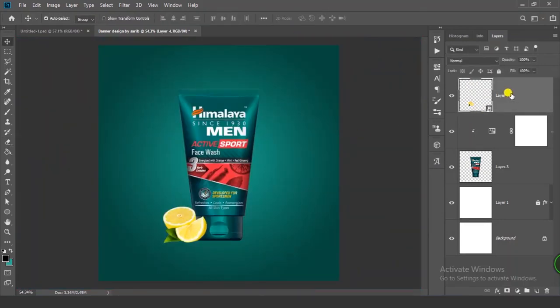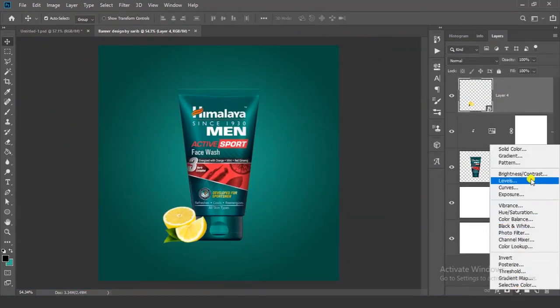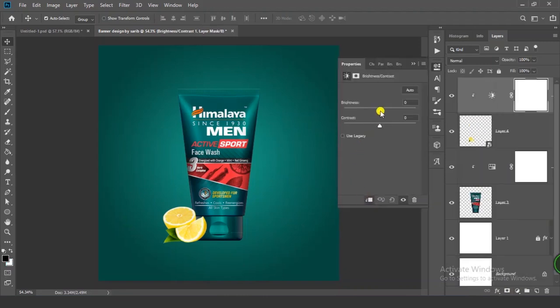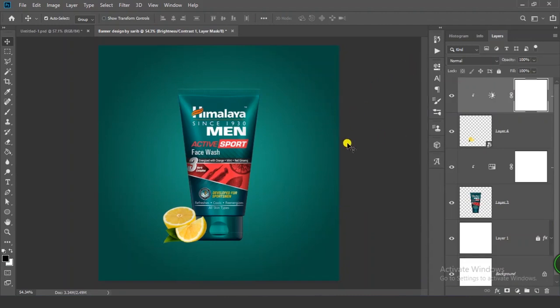Select your layer and go to the Adjustment Layer icon. Click on Brightness. Click on the clipping mask icon and decrease the brightness. That looks fine.